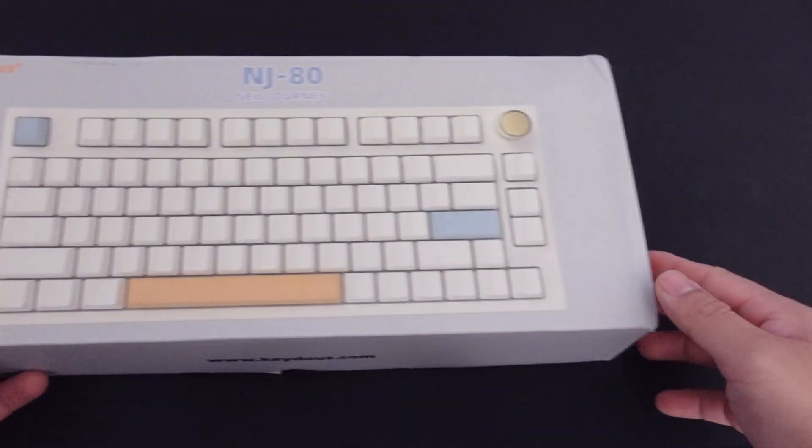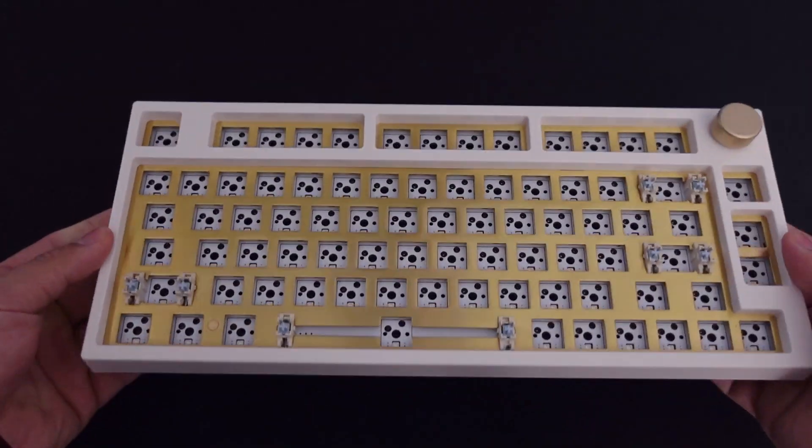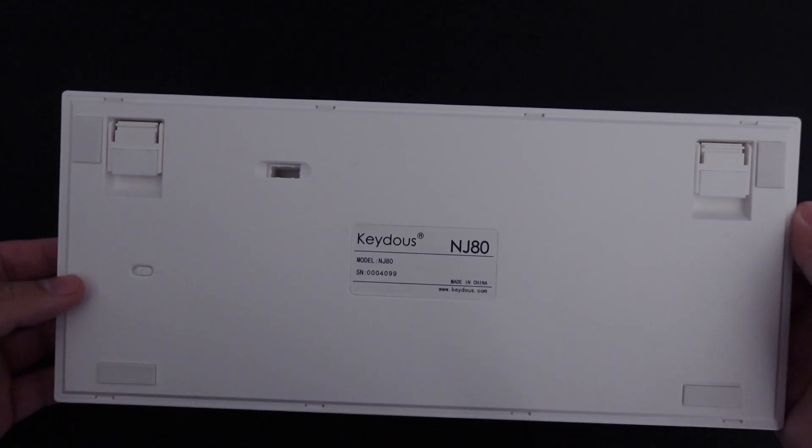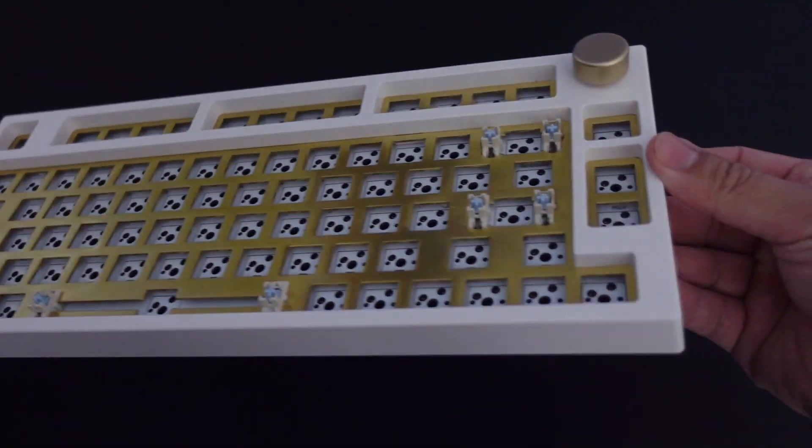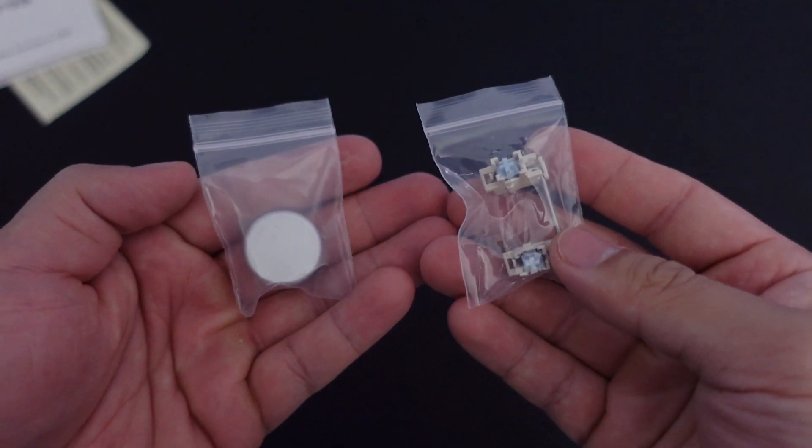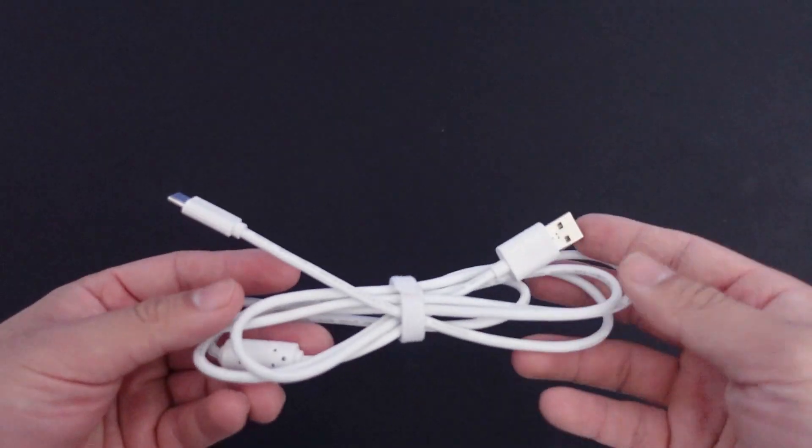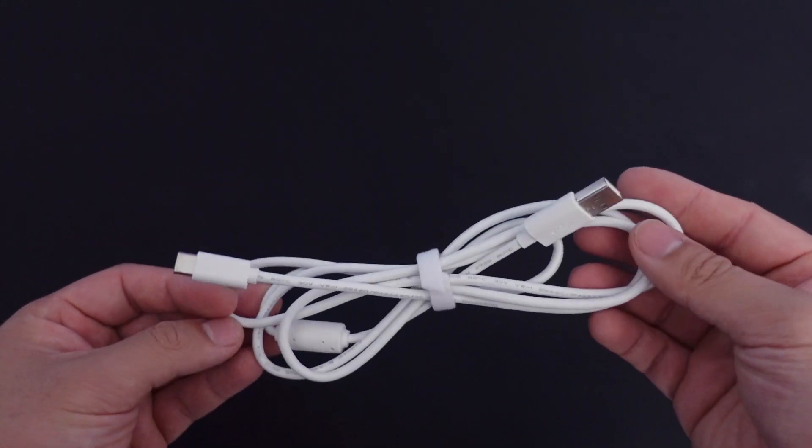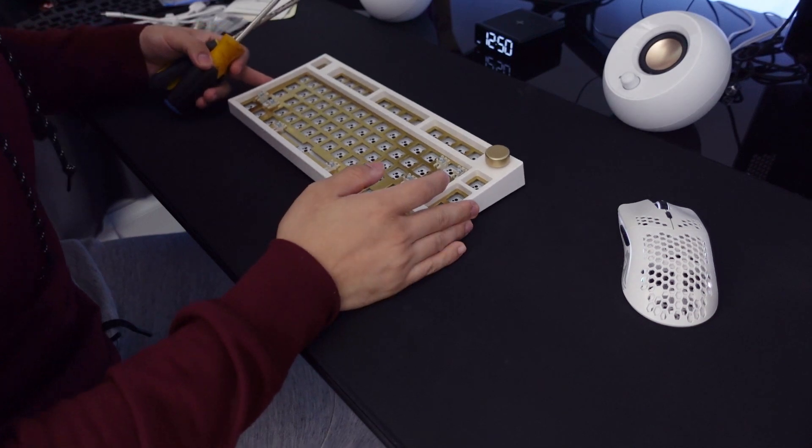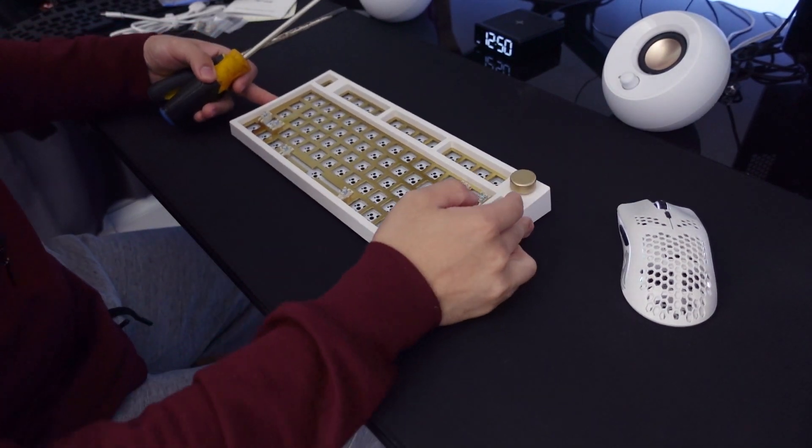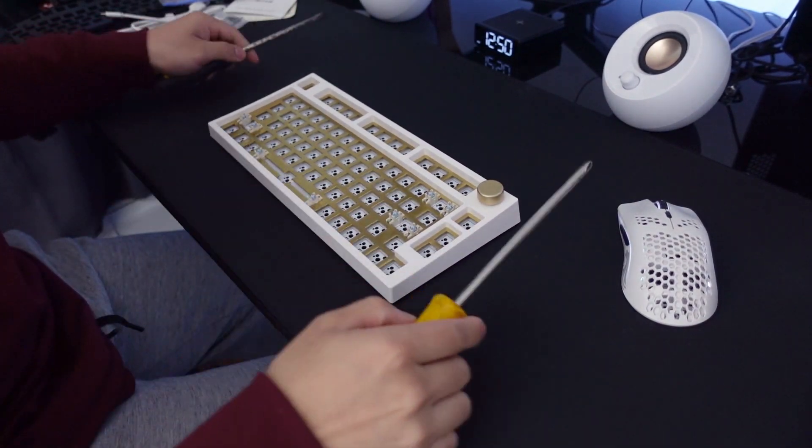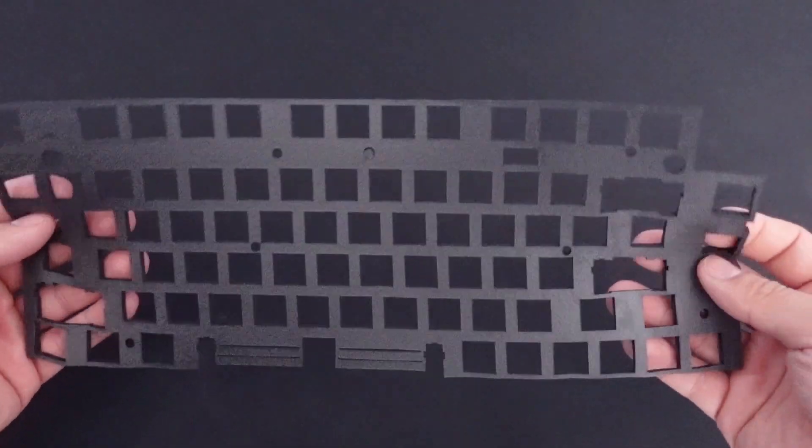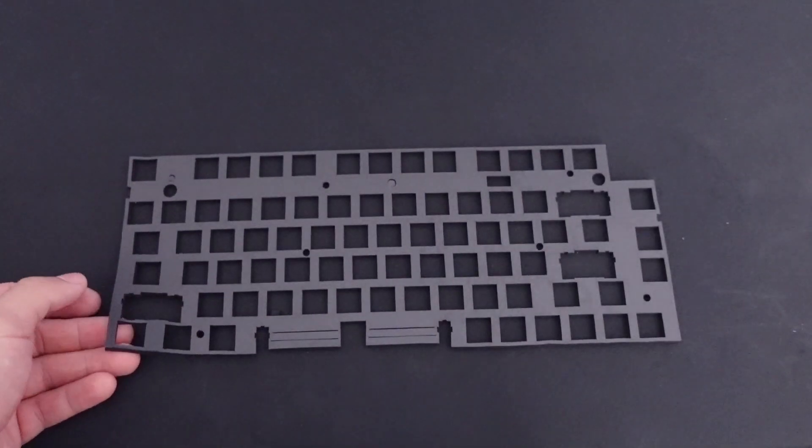So the NJ80 I got was the barebone option with the brass plate. They also have aluminum plate option as well and some of these AliExpress stores have the full board built out with switches and keycaps if you want that option. It also comes with an extra knob color, a keycap and switch puller, USB-C cable which I won't be using because I have the coil aviator cable that I bought. Most of the time I'll be using the 2.4 gigahertz bluetooth anyway. The store I bought it from also had the option of adding in this poron foam which will go in between the plate and the PCB.